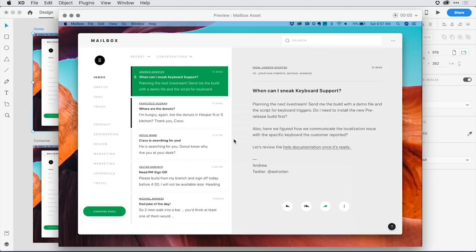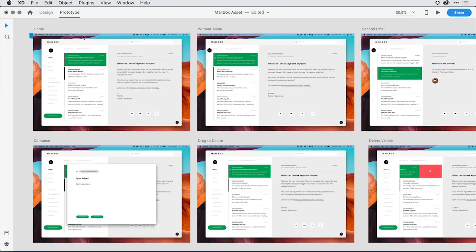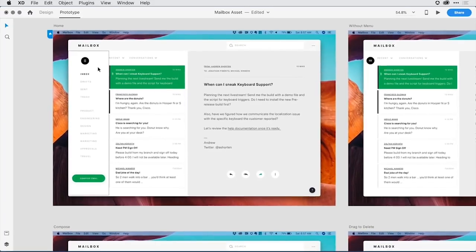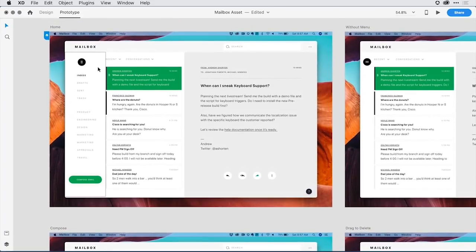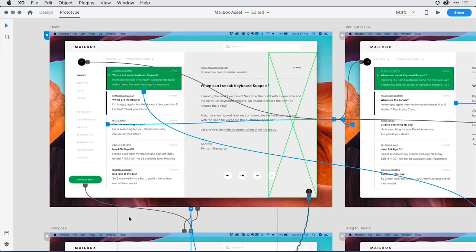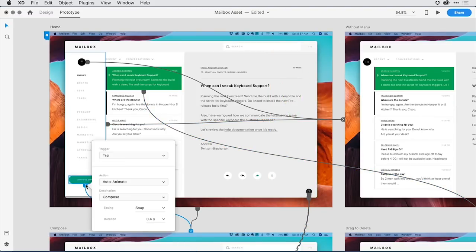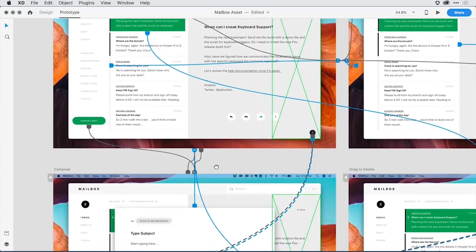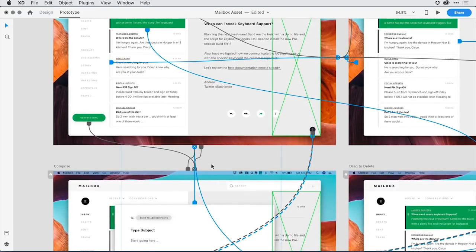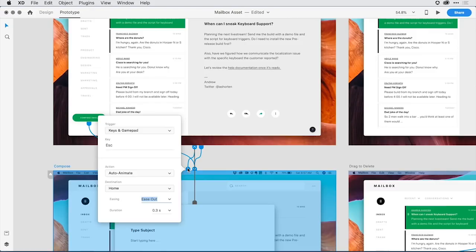Let's look at how I added these keyboard commands into the prototype. Here in Adobe XD, I'll switch over to prototype mode and zoom in more tightly to see what's on this first artboard. I'll select all the wires — you can see I have all the traditional tap and drag gestures defined, but I've also dragged additional wires to simulate keyboard commands. For example, to compose an email, there's a tap gesture that auto-animates to the next artboard. Notice in the trigger drop-down, in addition to tap, drag, time, and voice, I have Keys and GamePad.